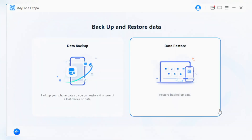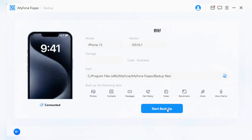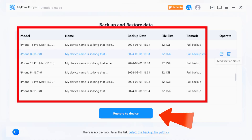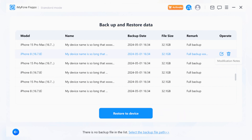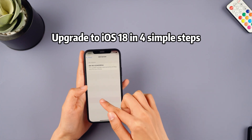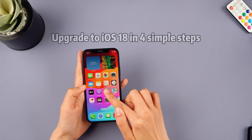Download Fixbo from the description below and open it. Click backup data and then wait until it finishes. After the backup is complete, your data will be stored in Fixbo. When you want to restore the data, you can simply use Fixbo for one-click restoration. After you have completed the data backup, let me demonstrate how to upgrade to iOS 18 in 4 simple steps.